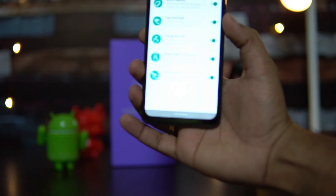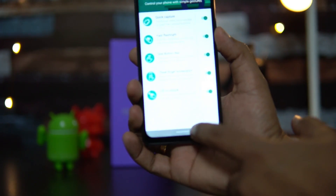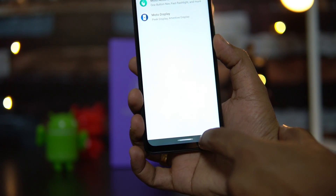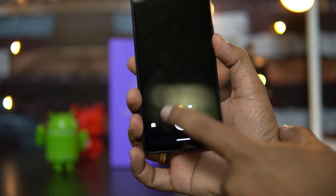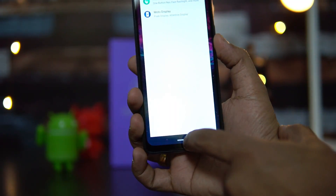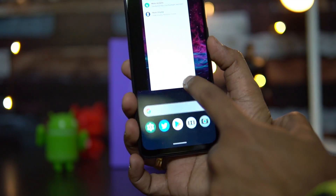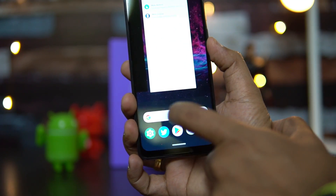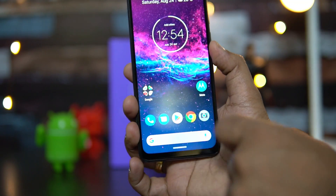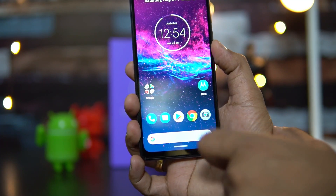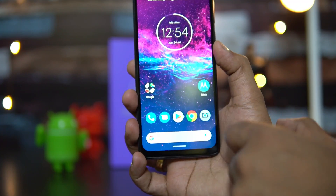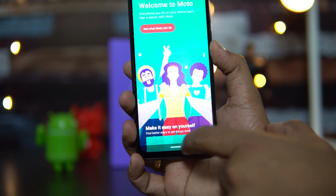One Button Nav is another option we're using right now. You can swipe to go back, and for multitasking you can swipe to go back to the previous app. Swipe the other way to show the Recents key, and tap to go back to the home screen.